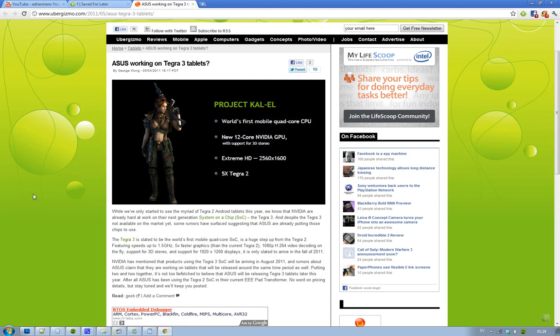But August 2011, that's the time where you want to look out for new products. We have no idea if they're going to release a new tablet. They're currently focusing on Tegra 2 SOC with their new Eee Pad Transformer.